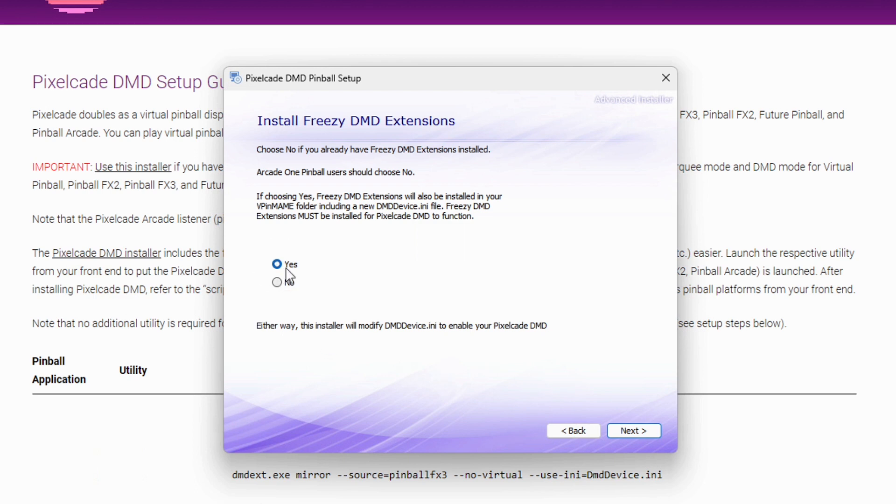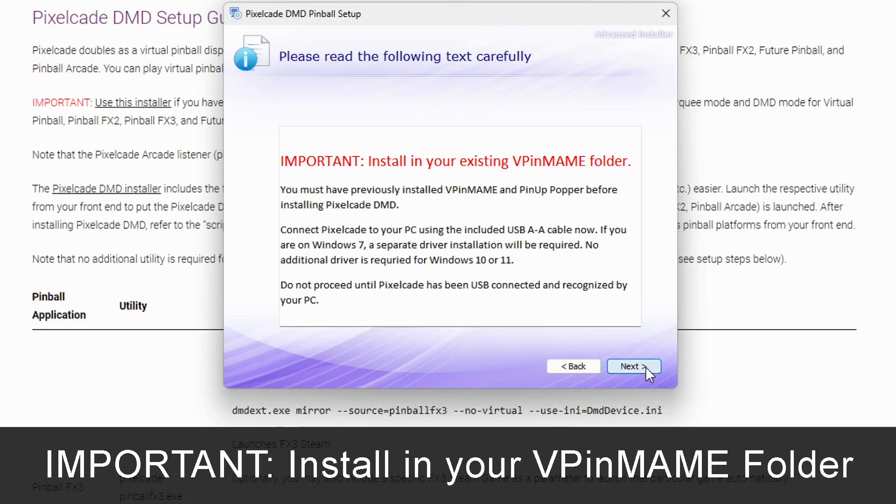But if you don't have Freezy installed, this is like a new Pinball build installed, and you want to hit yes. Either way you have to have Freezy installed, otherwise this isn't going to work. So let's hit yes in this case.